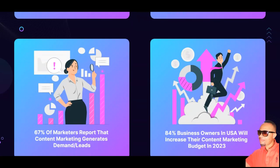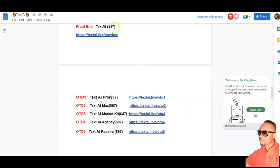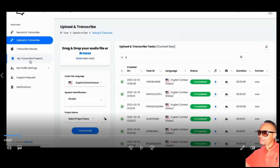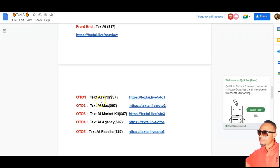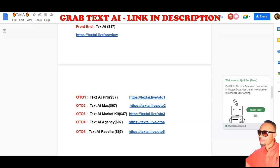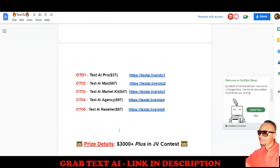Now let's look at the pricing. The front end is $17 and gives you access to the members area. Upsell number one is Text AI Pro at $37, giving you unlimited everything. Upsell number two is Text AI Max at $47. Upsell number three is Text AI Market Gate at $47. Upsell number four is Text AI Agency at $97. Upsell number five is Text AI Reseller at $67, which gives you a reseller license so you can sell it and keep 100% of profits across the entire funnel.